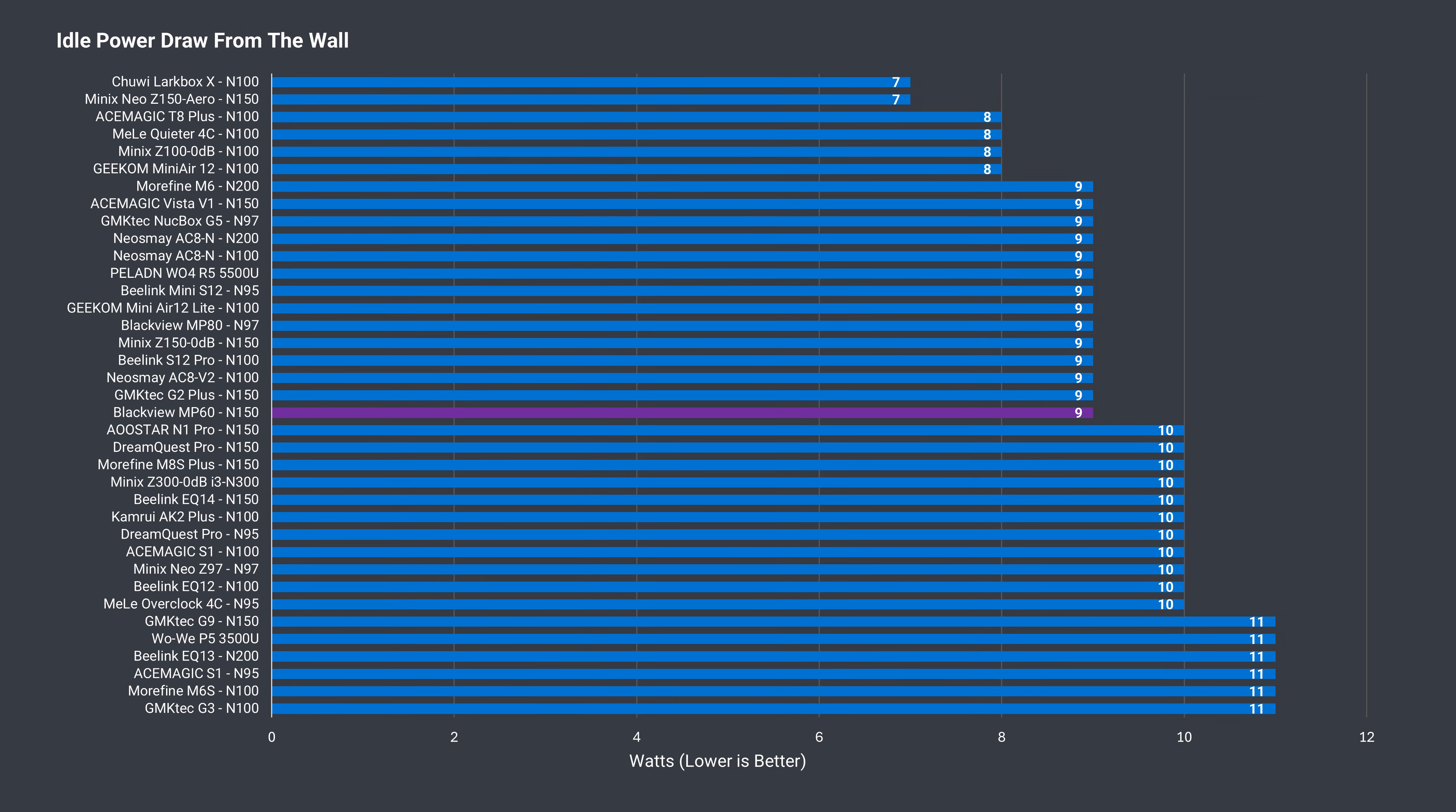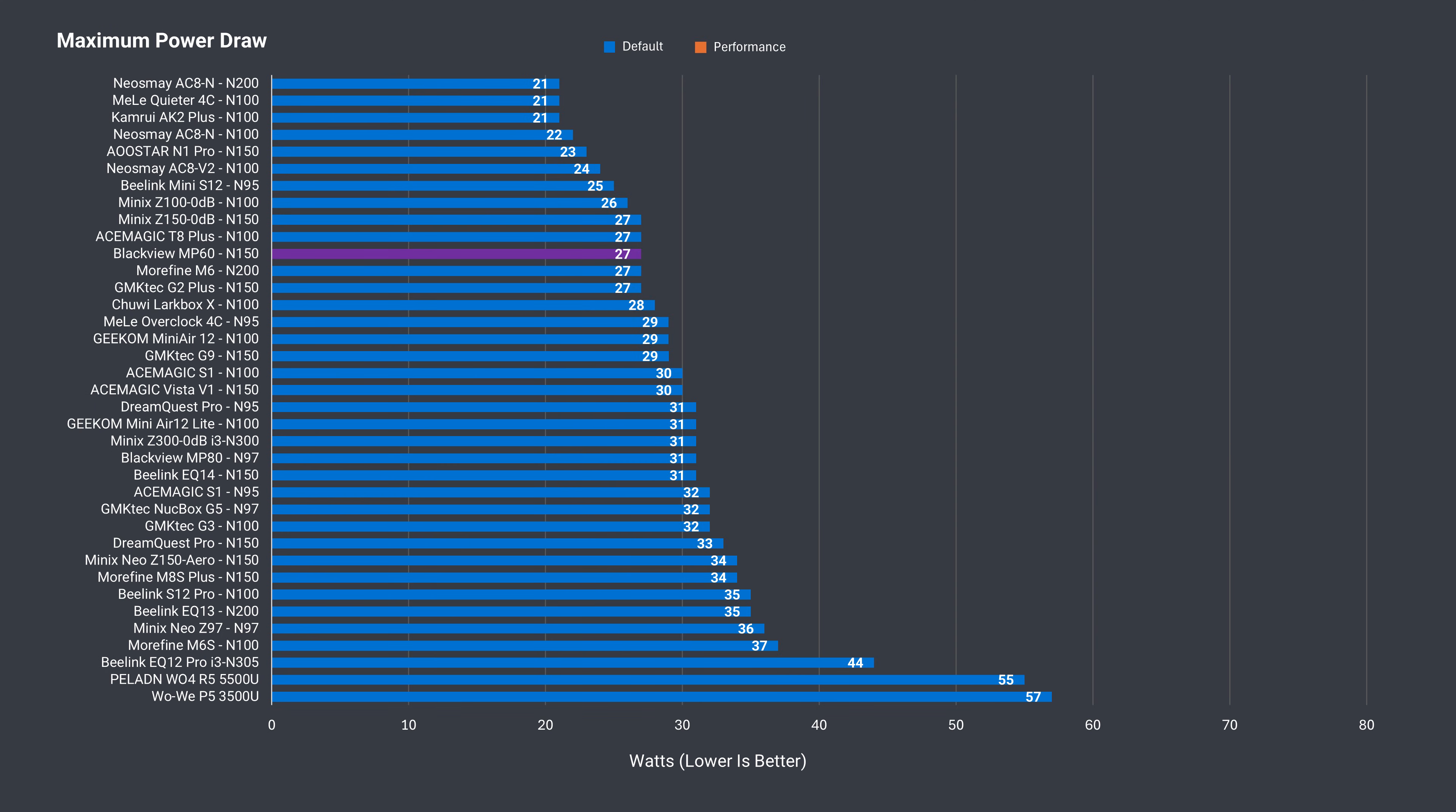An idle power draw from the wall of around 9 watts is pretty standard, and the maximum goes up an extra 5 watts after the BIOS tweak.